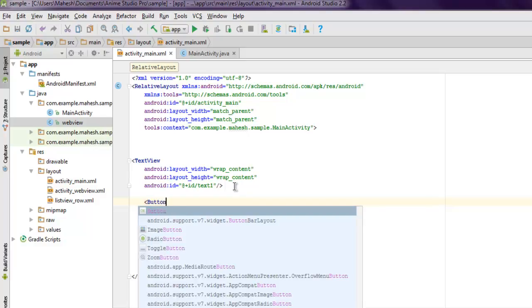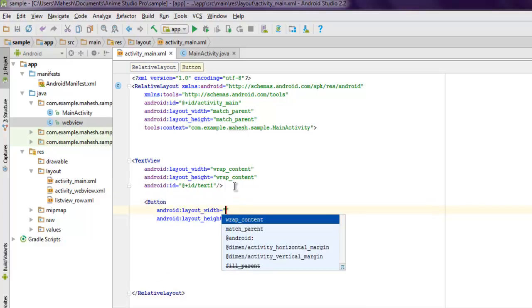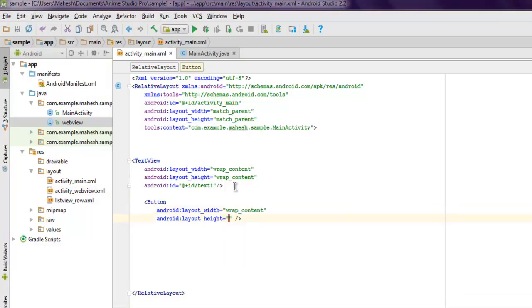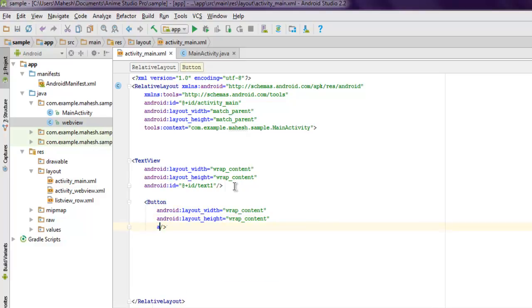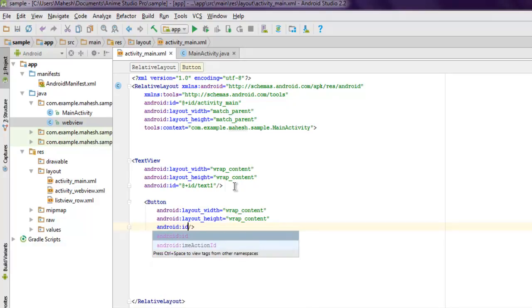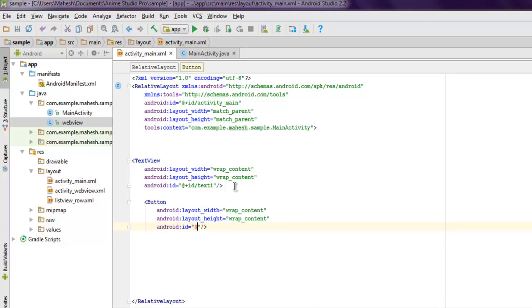The next thing we have to do is add a button. When this button is pressed, the TextView should change and display the countdown timer. Set it to wrap_content for both width and height properties.